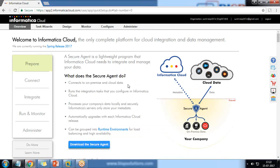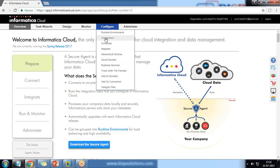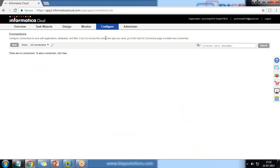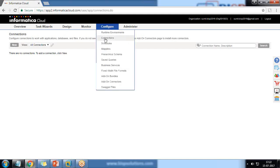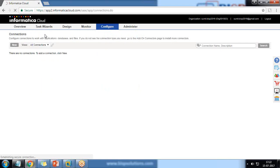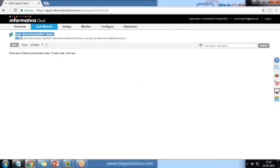We are going to configure two connections — one for the source and another for the target. The source connection is from the source Salesforce org and the target is the target Salesforce org. You can configure connections before synchronizing the data, or you can set up a connection within the synchronization task. We can use the Synchronization task and create a new task by clicking on New.